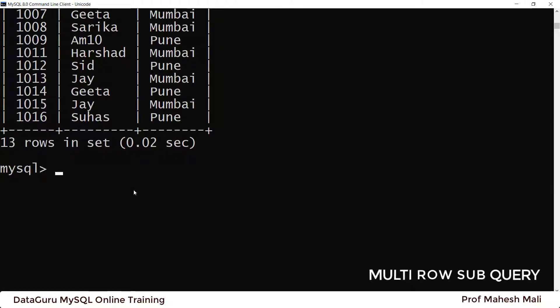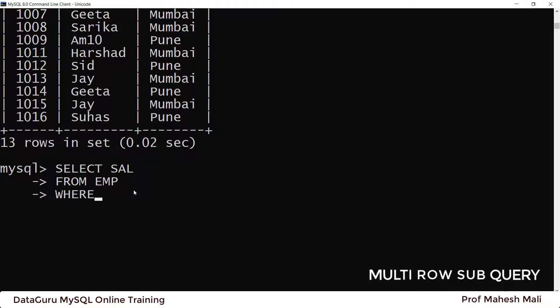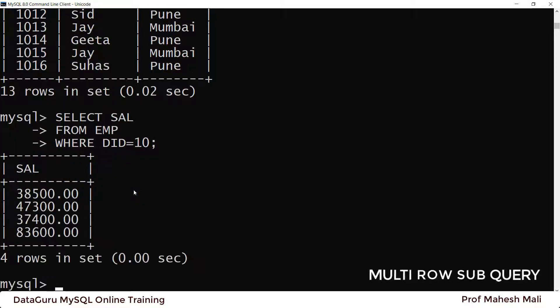Now I get the same employees who live in Mumbai or Pune, but this time I used IN — a multi-row operator. Now, let's find out: SELECT salary FROM employee WHERE did = 10. These are all the salaries of department 10 employees, who are the CS department employees. Now suppose I want all employees whose salary is greater than all these people.